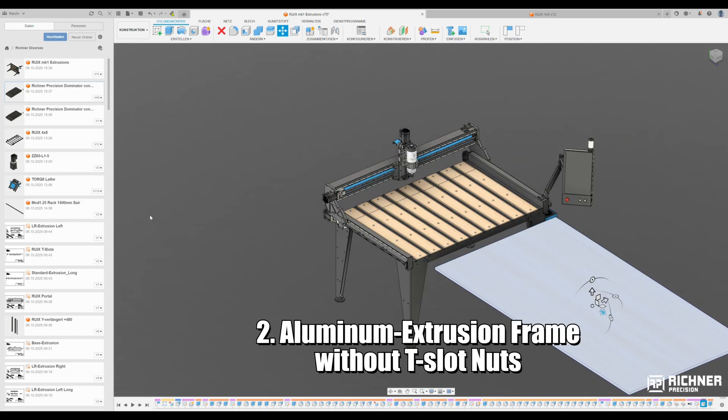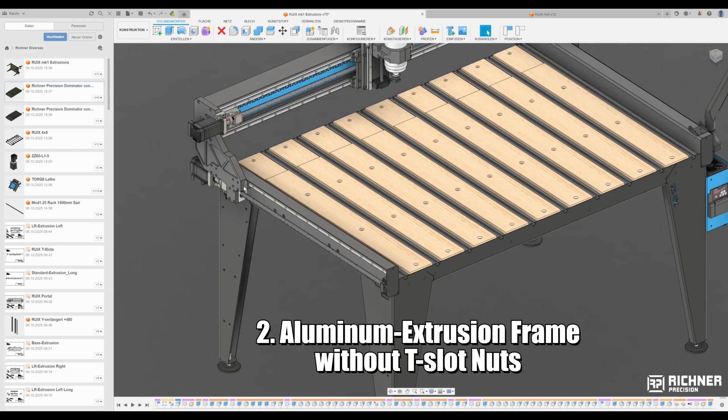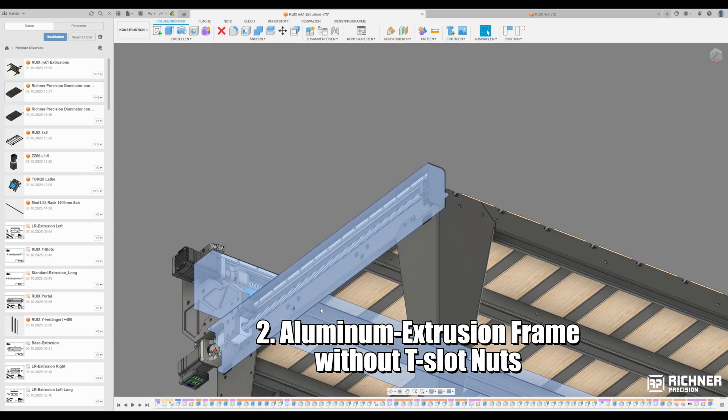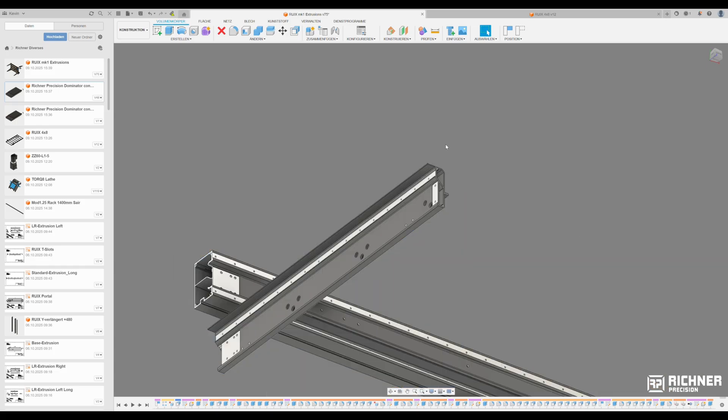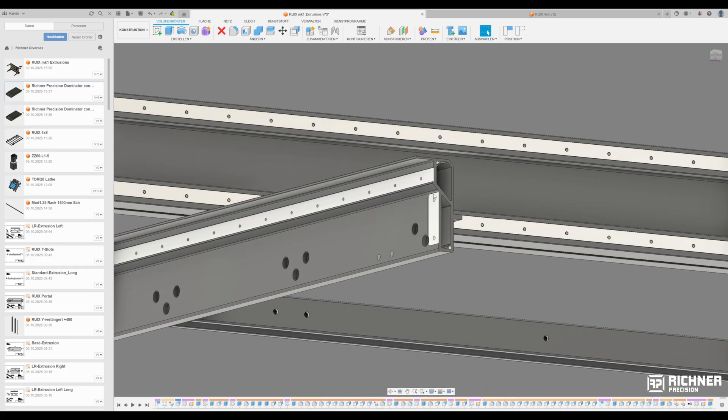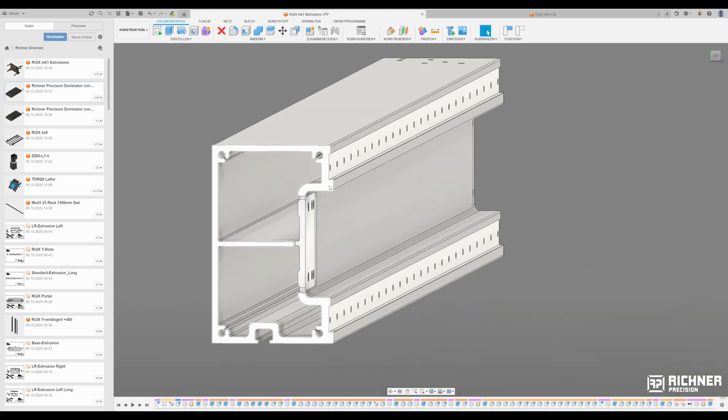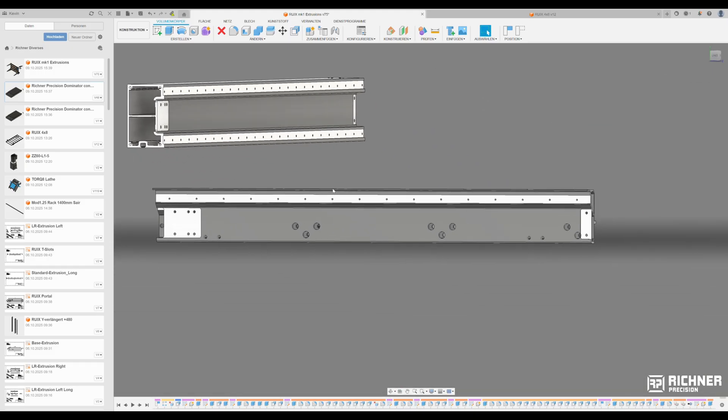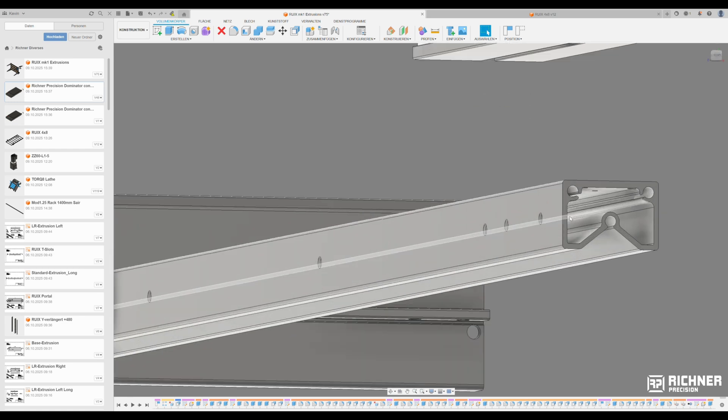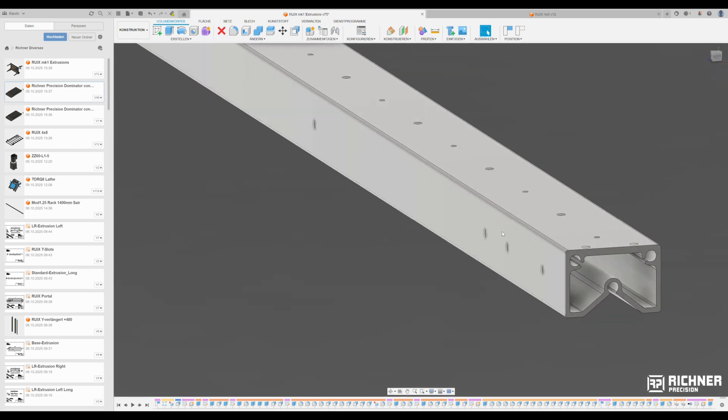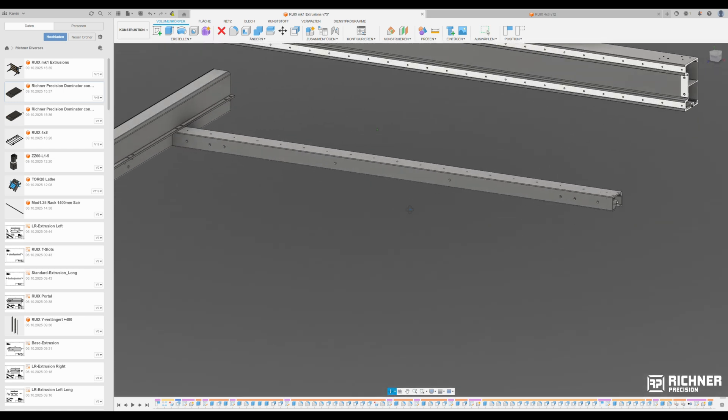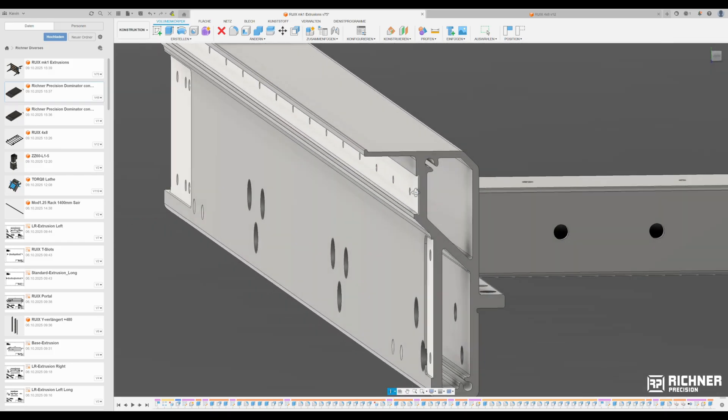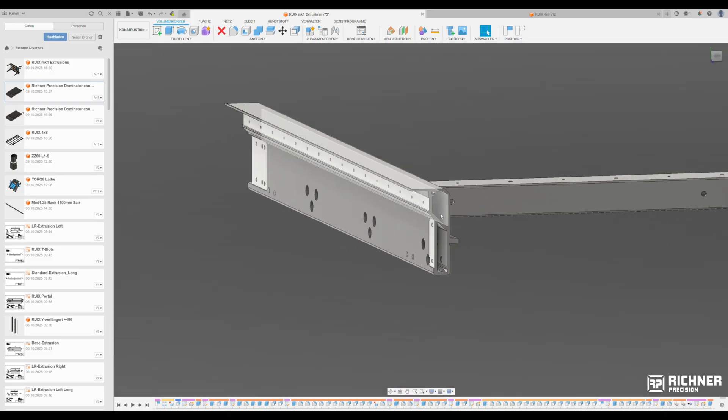Second, aluminum extrusion frame without T-slot nuts. No off-the-shelf standard extrusions, but ones designed specifically for the Rui MK1. We use 3 to 5 times the wall thickness of normal modular extrusions so we can place threaded holes directly into the material and need no T-slot nuts. All threads, holes and mounting surfaces CNC milled. Nothing just sawn to size.